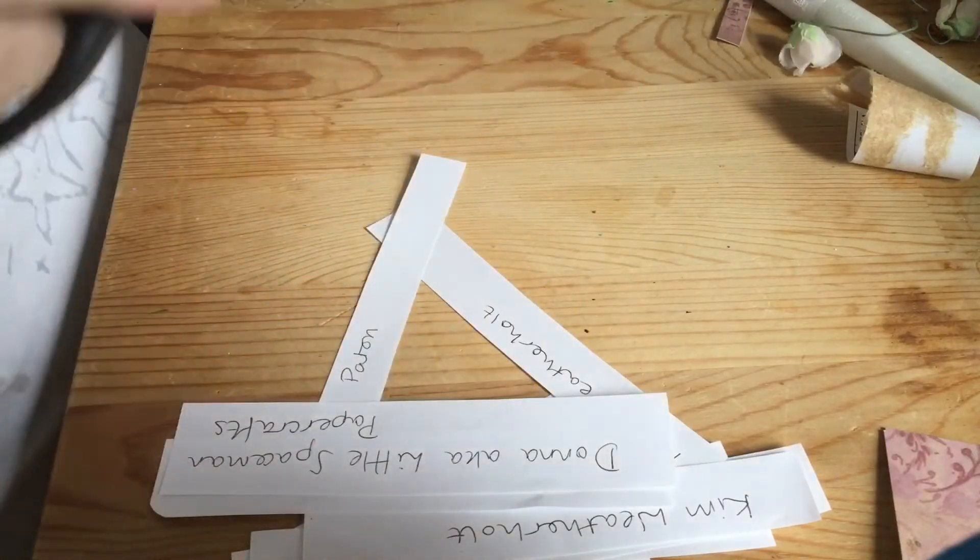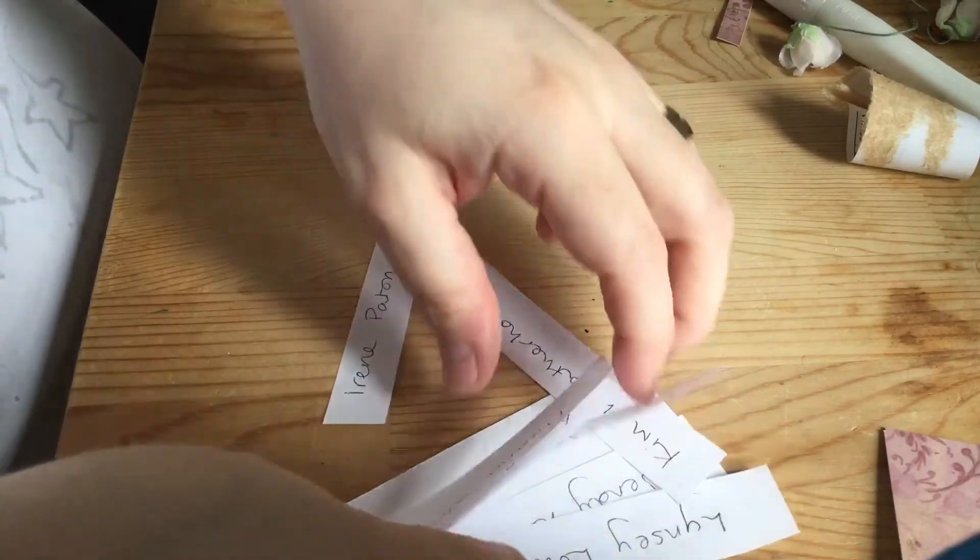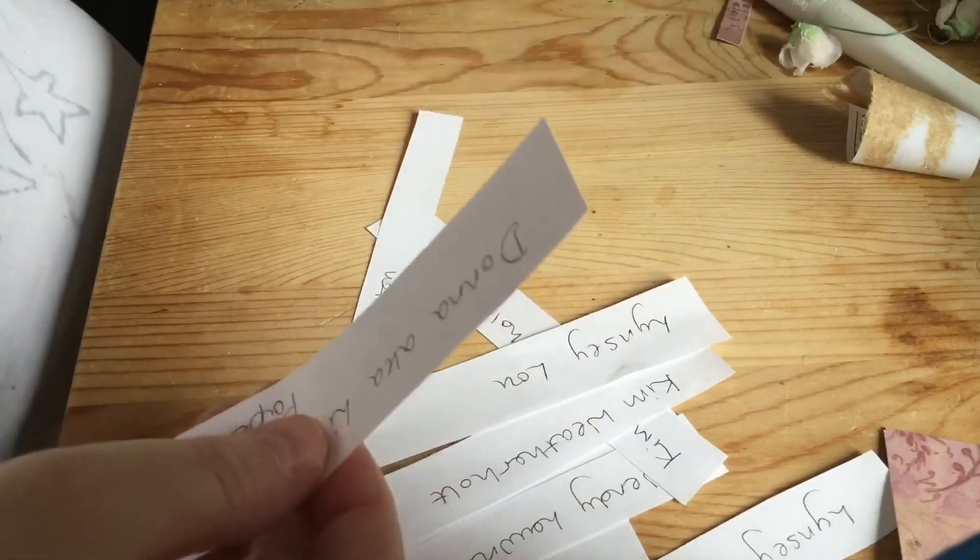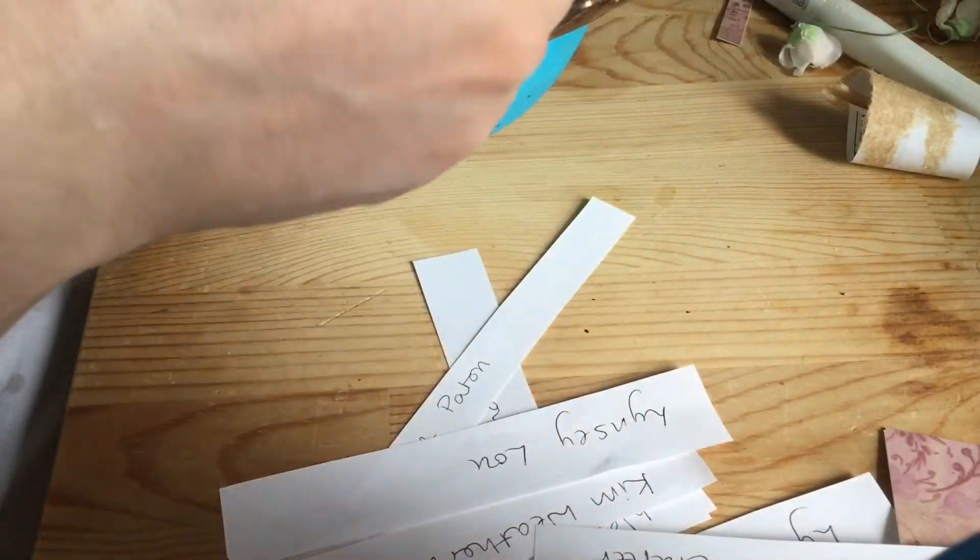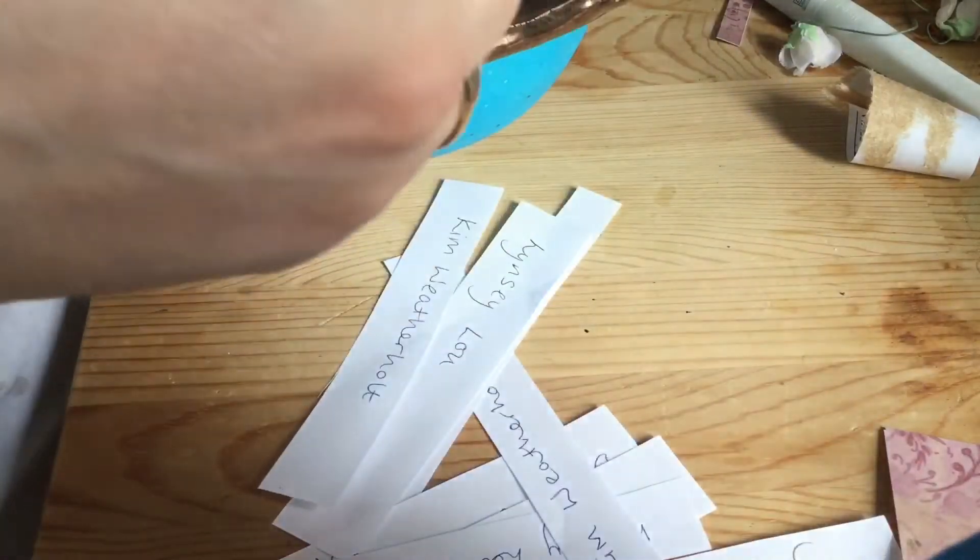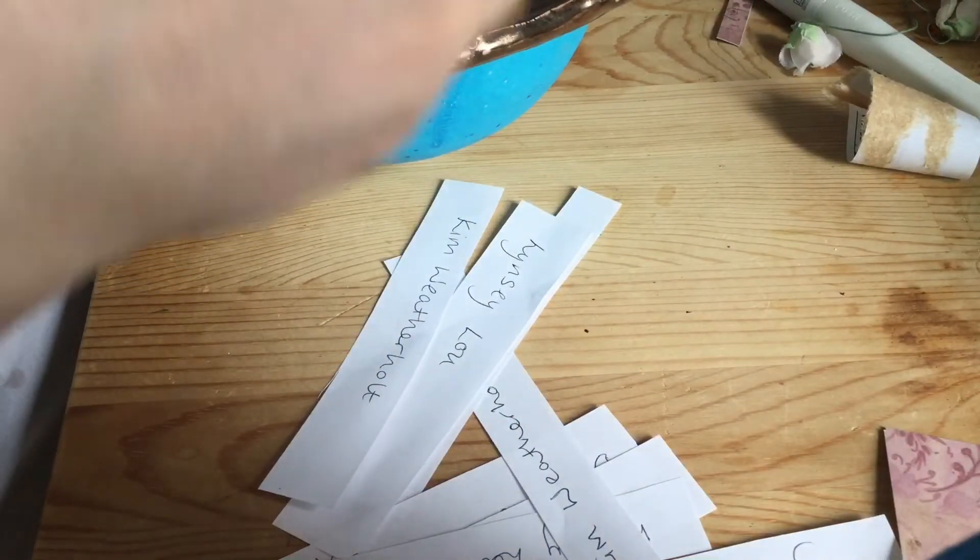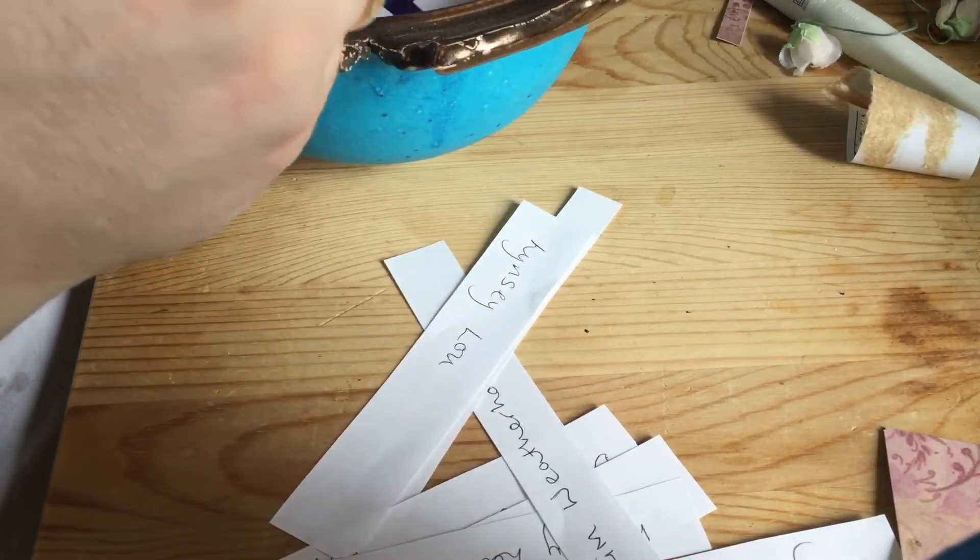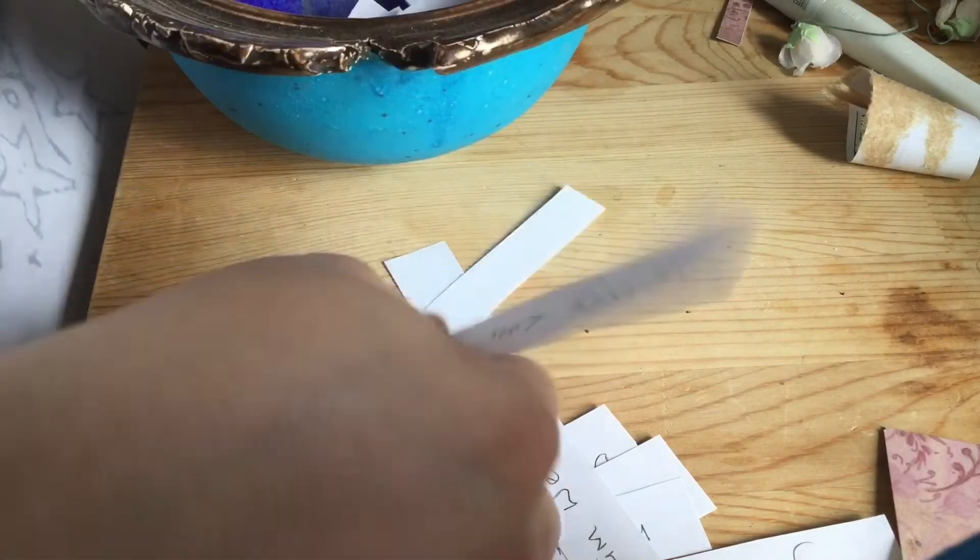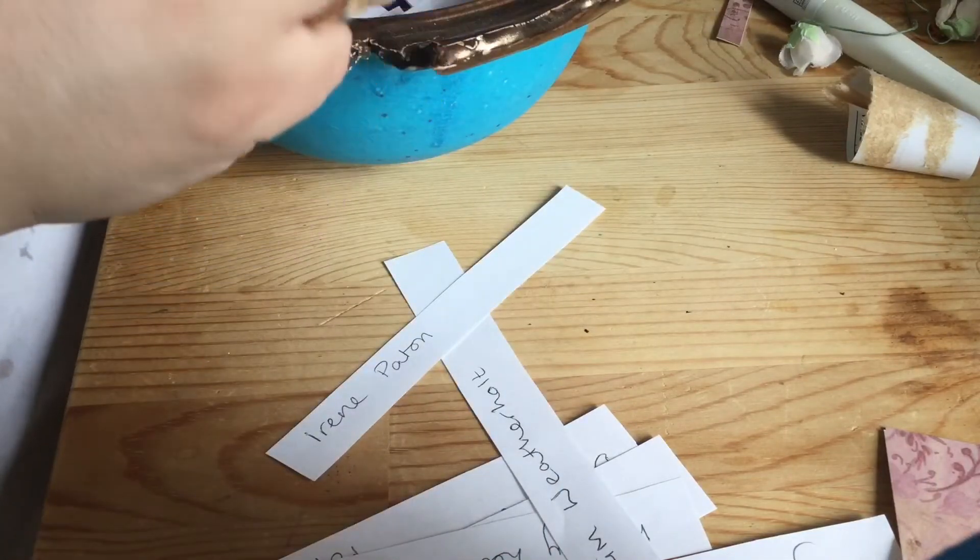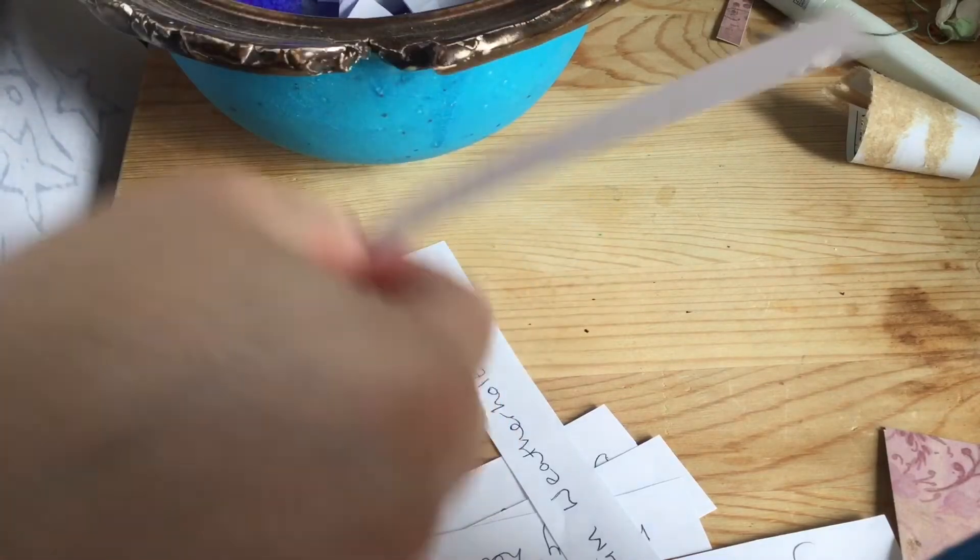I didn't make a big song and dance out of that part so you may have missed it, but I think Donna got it, Kim got it, Lindsay got it - maybe just the three of them. Anyway, thank you so much everyone for sending me an entry for my challenge.